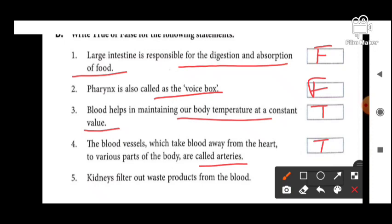Next: kidney filter out waste products from the blood — this is also true. Kidney ka kaam hai blood se waste products ko filter karna.